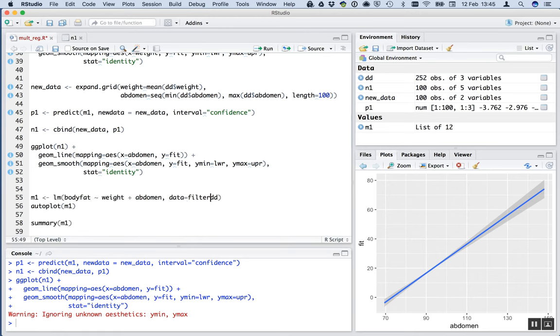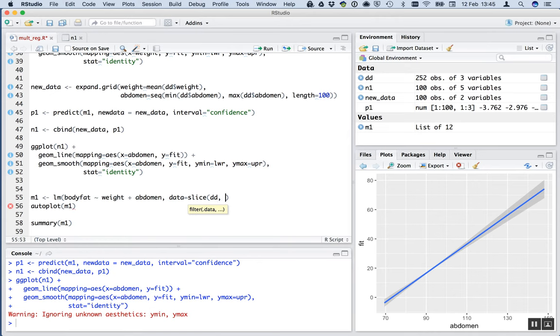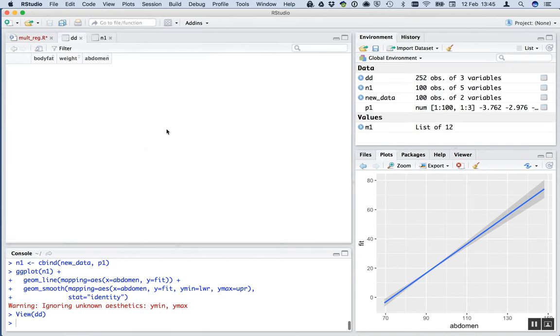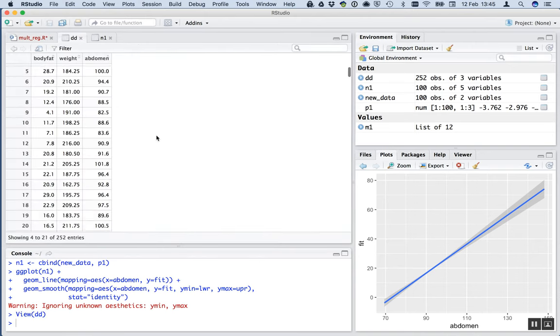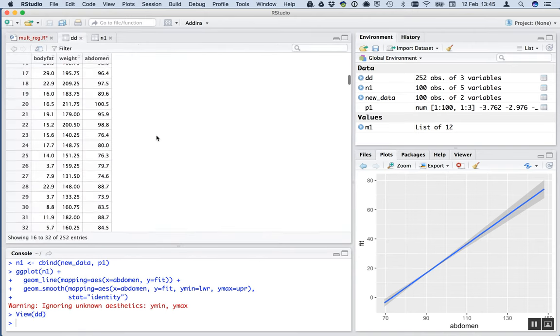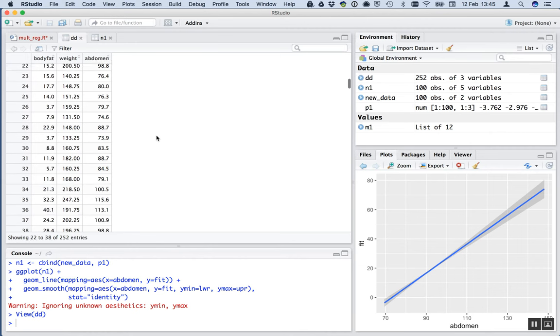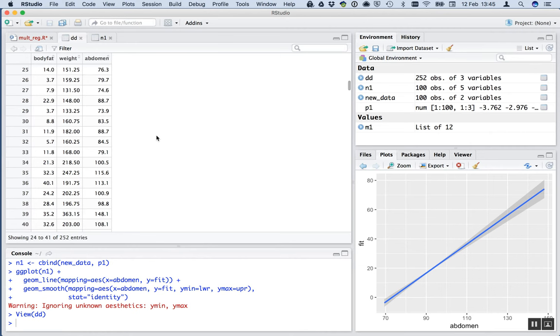Now instead of using DD, we'll use SLICE because we just want to remove the 39th row, which is the 39th individual. Let's just check that by looking at the data set. 39, number 39.